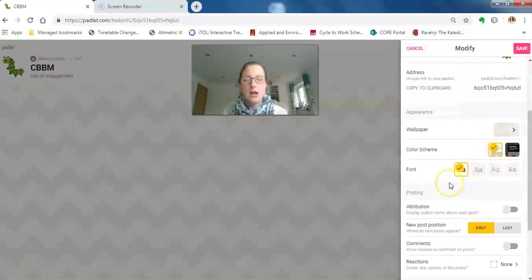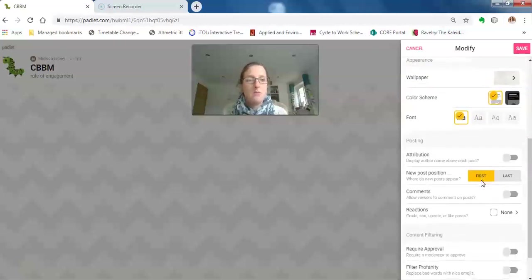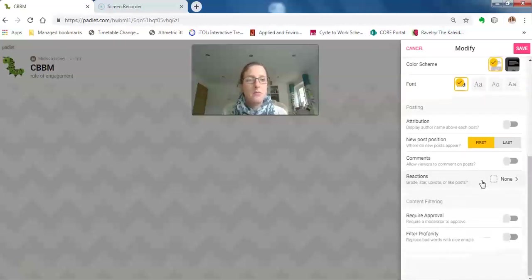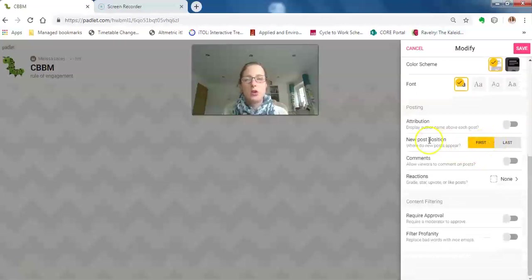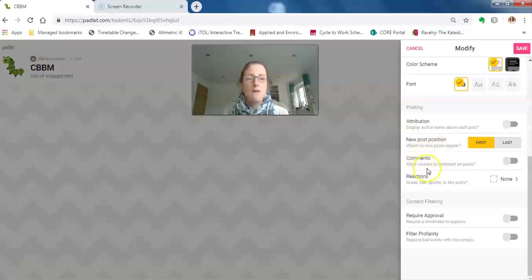You can choose whether the first posts come in at the top of the page or at the bottom—that's just personal preference. Allowing viewers to comment on posts, you can enable or not enable, obviously depending on what you want to use your padlet for.